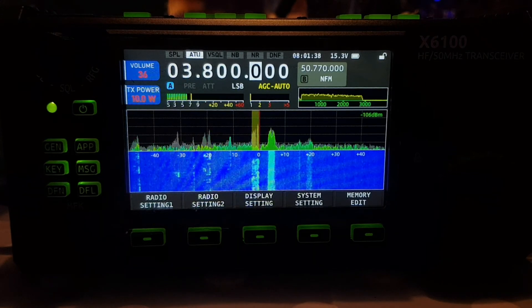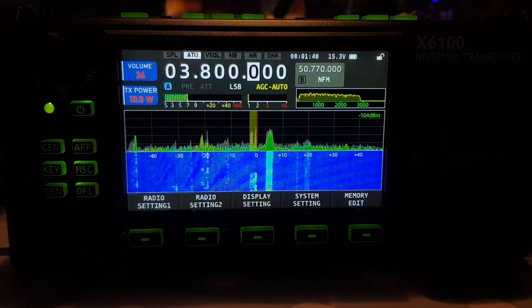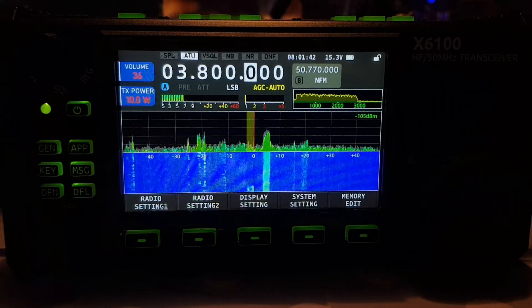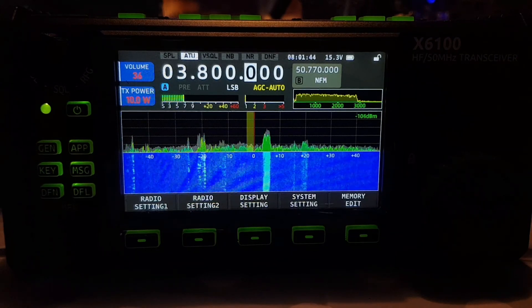I think we'll end the video — we'll have contacts in a different video. This is a display and audio settings video. 73, all the best.